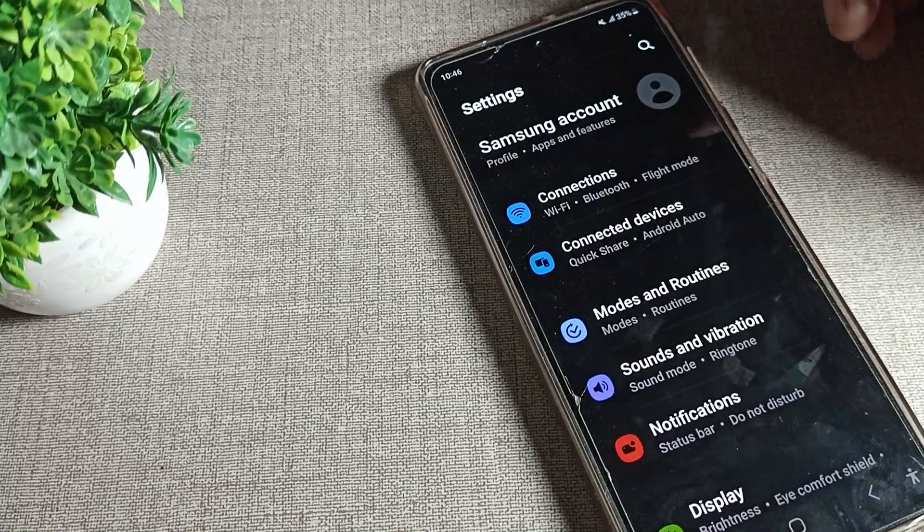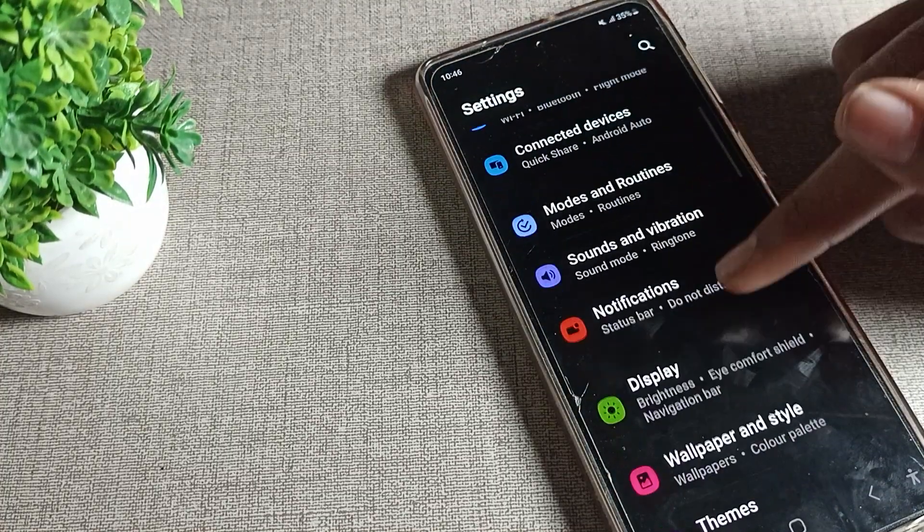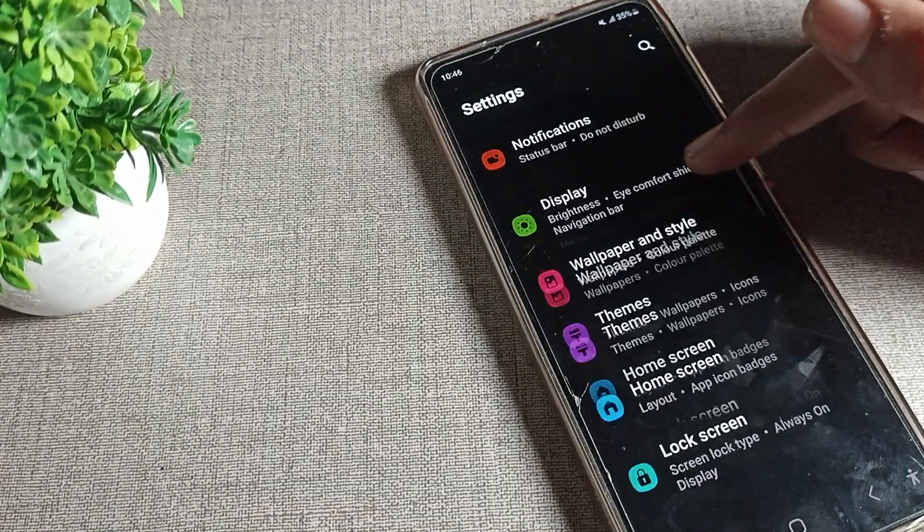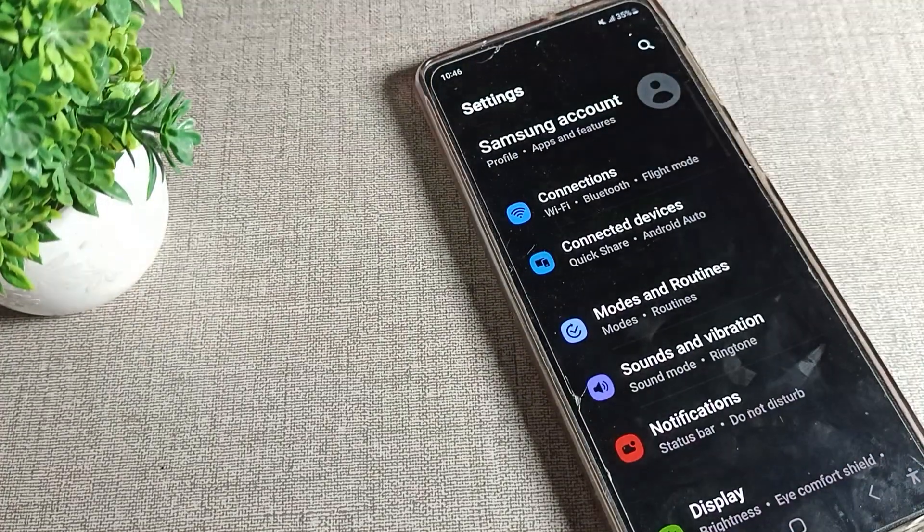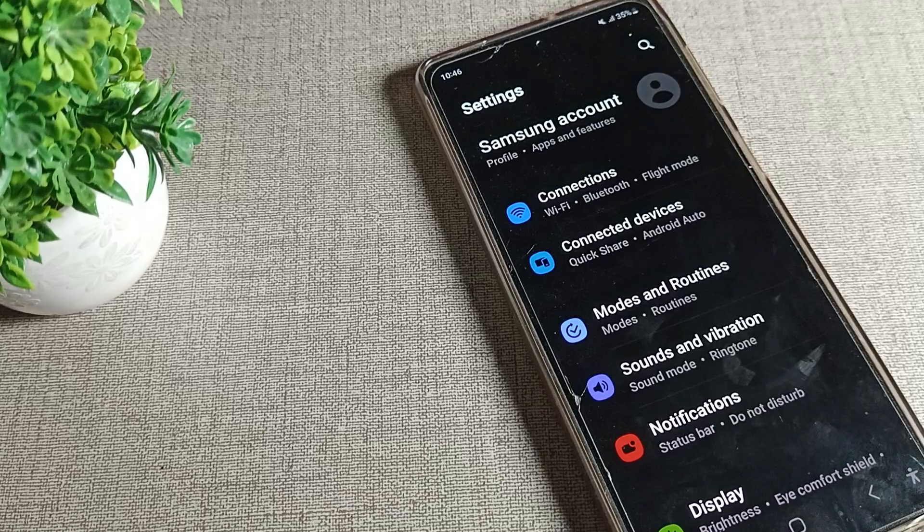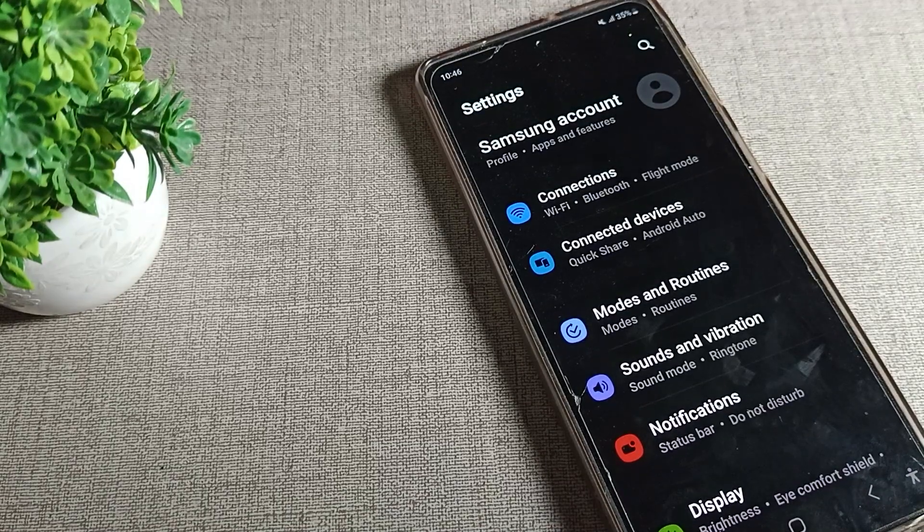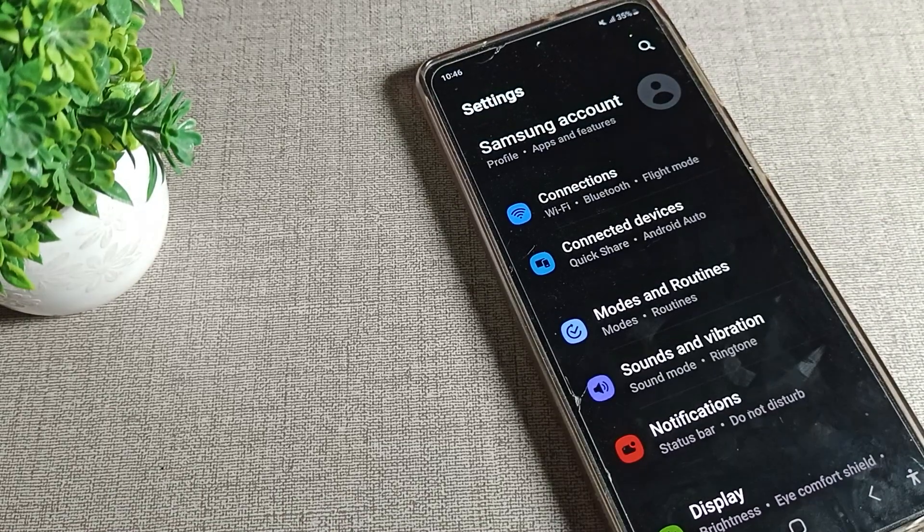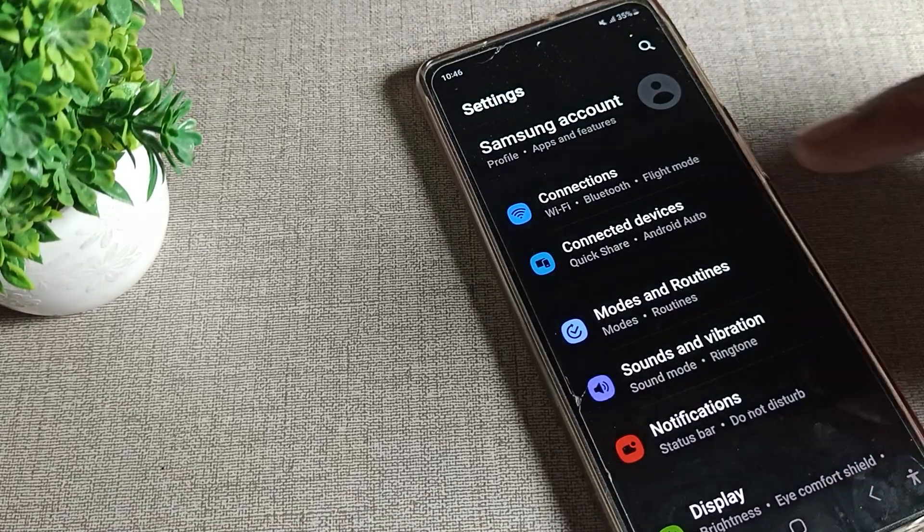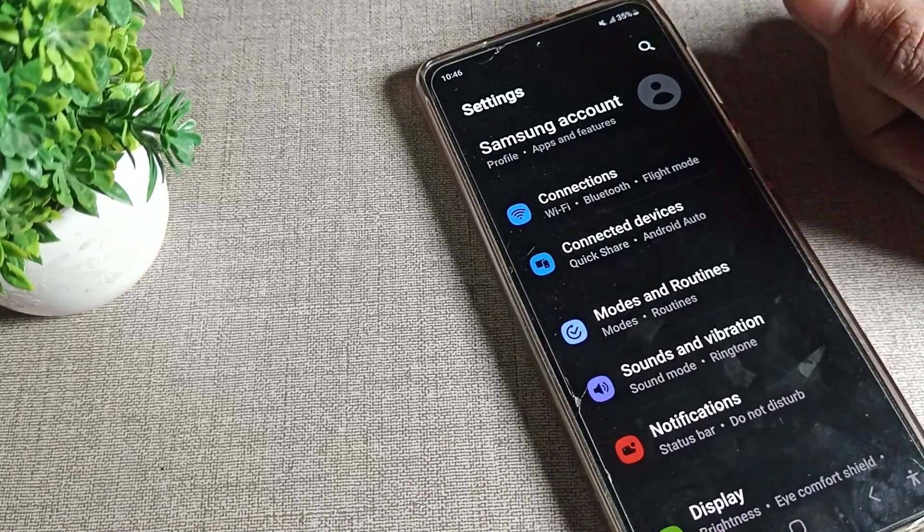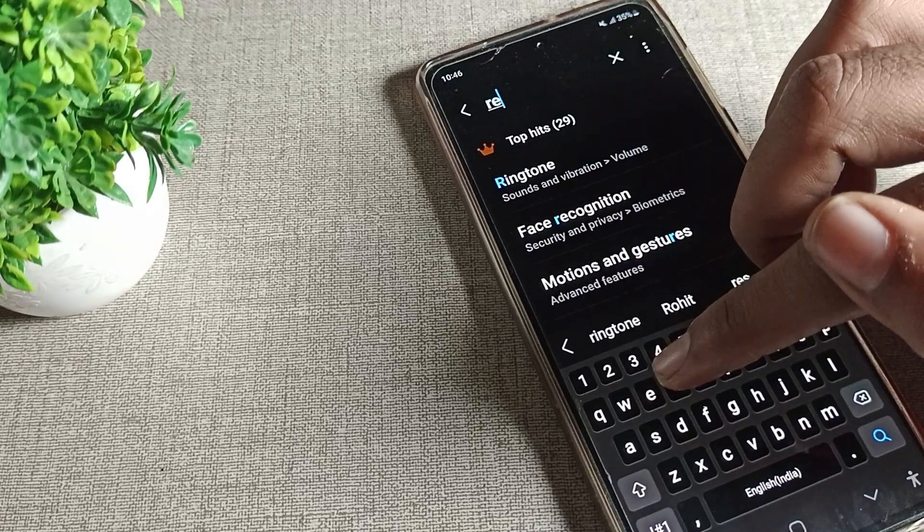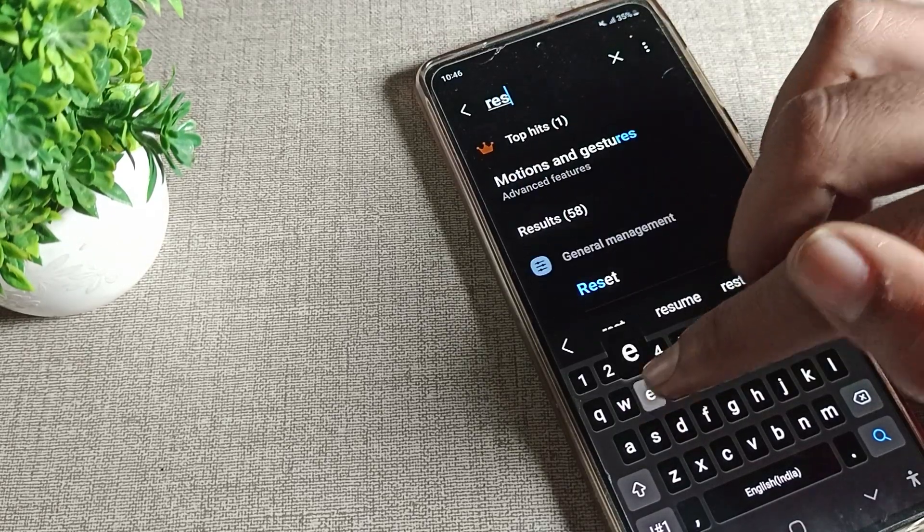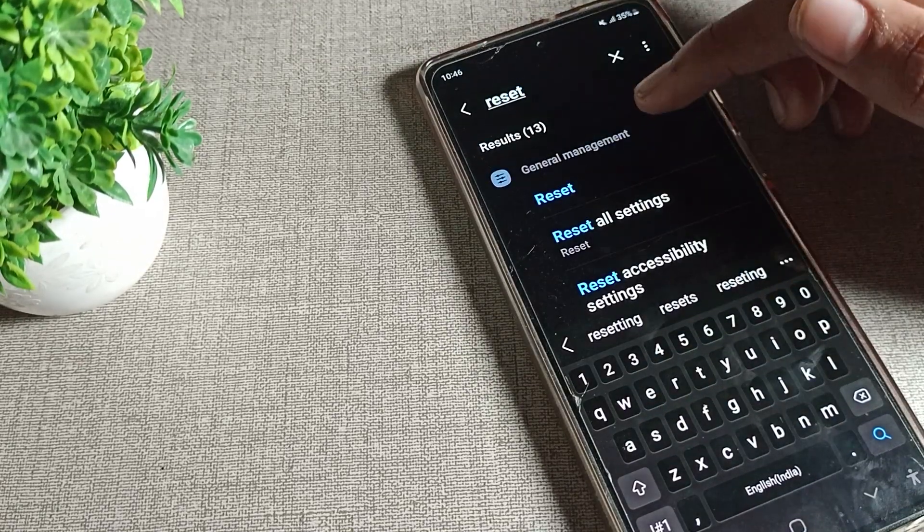So you will have to open Samsung phone settings. After opening phone settings, you can see the settings in your Samsung phone device. So we will open my phone, search, and we will search for the reset settings.